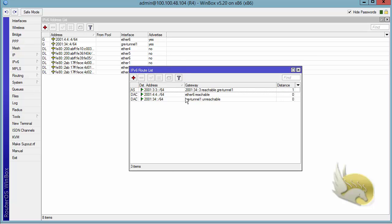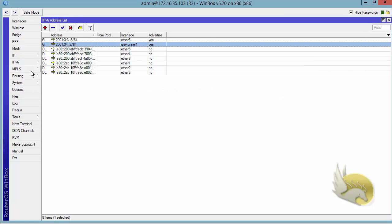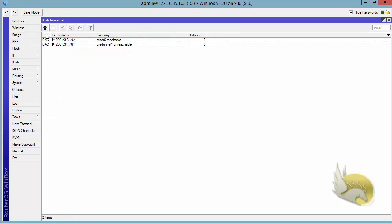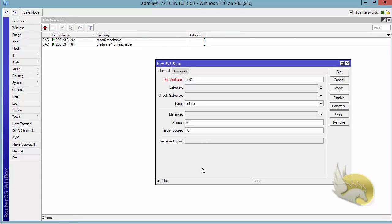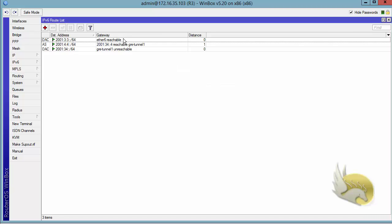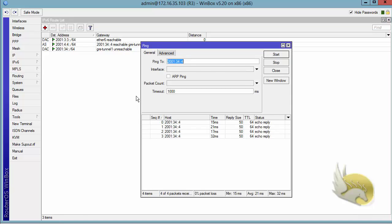I need to assign the same static route on the other side. I go to Router 3, navigate to IPv6 Routes, click the plus sign, add 2001:44::/64, and tell this router to use 2001:34::4 to reach that destination. I click OK. Now I test the configuration by going to Ping and pinging 2001:44::4. I click Start and the ping is working just fine.